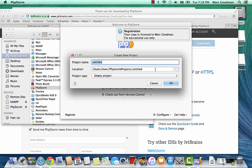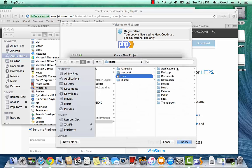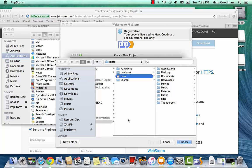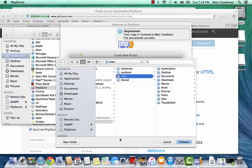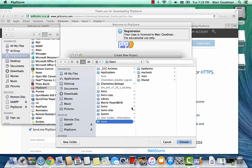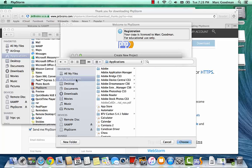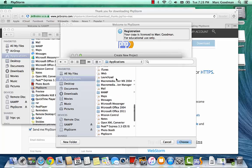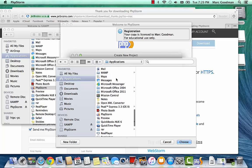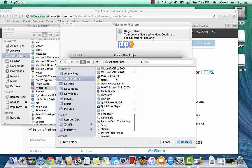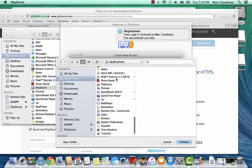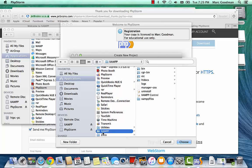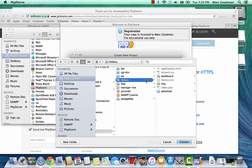And the location is going to be in my XAMPP.htdocs folder, which I have to remember where that is. So let's check under Applications. So application XAMPP.htdocs.